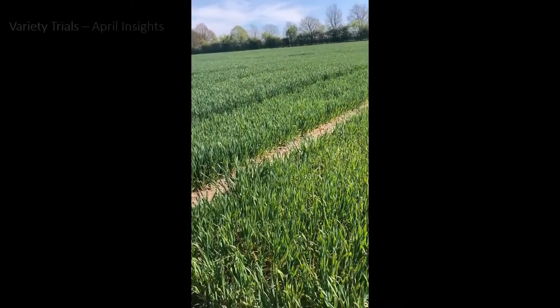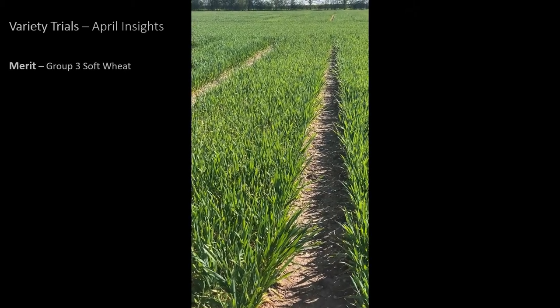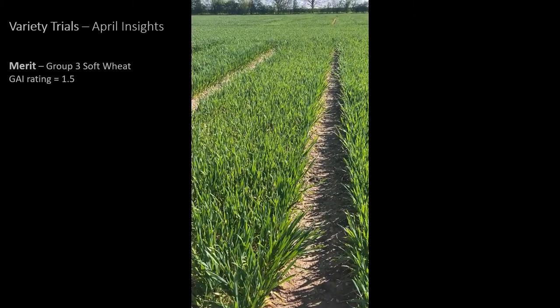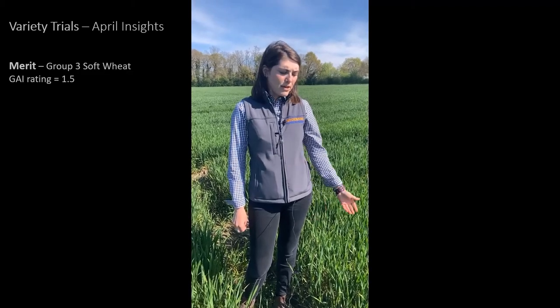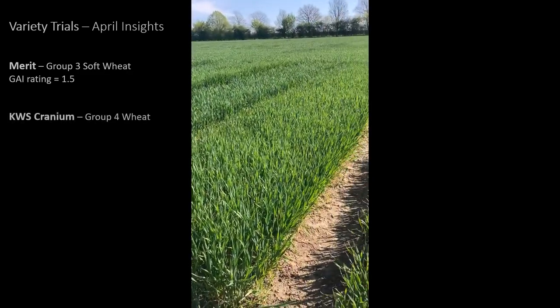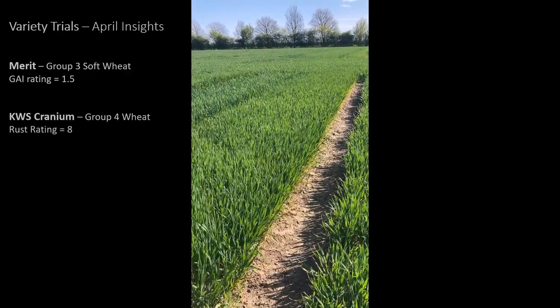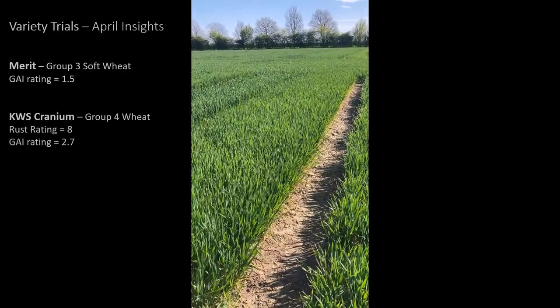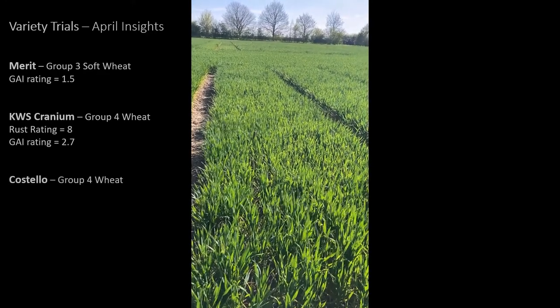Here I'm stood at the variety trials. Next to me I've got Merit, which is at the lowest GAI of 1.5, closely followed by Kinetic. Now at the other end of the scale we have Cranium — a group 4 wheat with a rust rating of 8 and a GAI of 2.7. Next to it we have Costello, which has a GAI rating of 2.